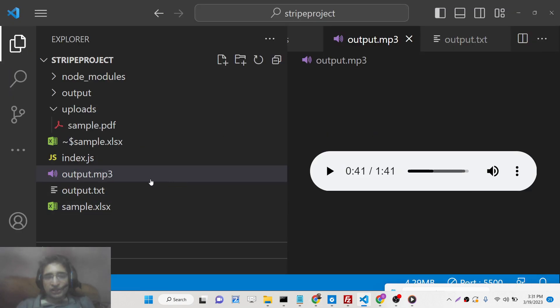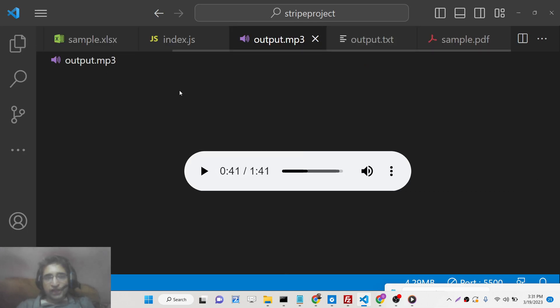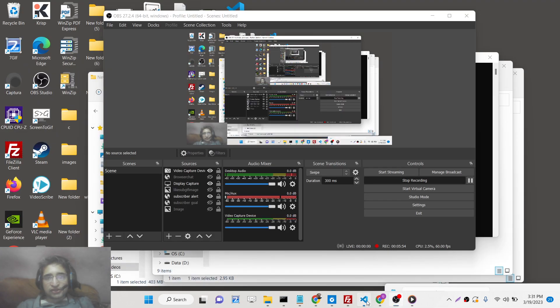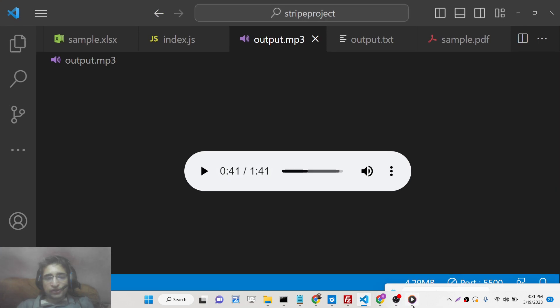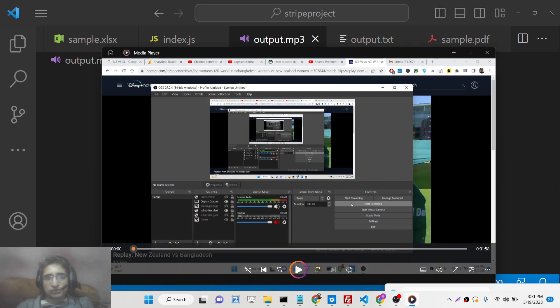In this way you can convert your PDF to audio inside Node.js. All the source code is given in the description of the video. Thank you very much for watching.